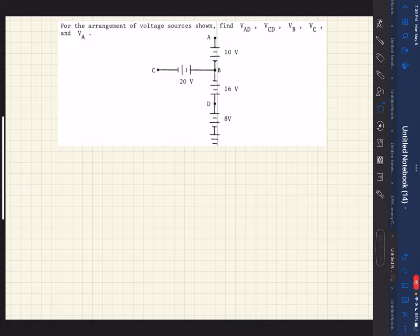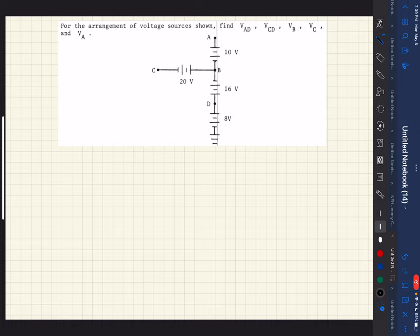This is a quick example to demonstrate the relationship of batteries when they are connected in series. First we need to make sure we understand the convention, specifically our path of travel.